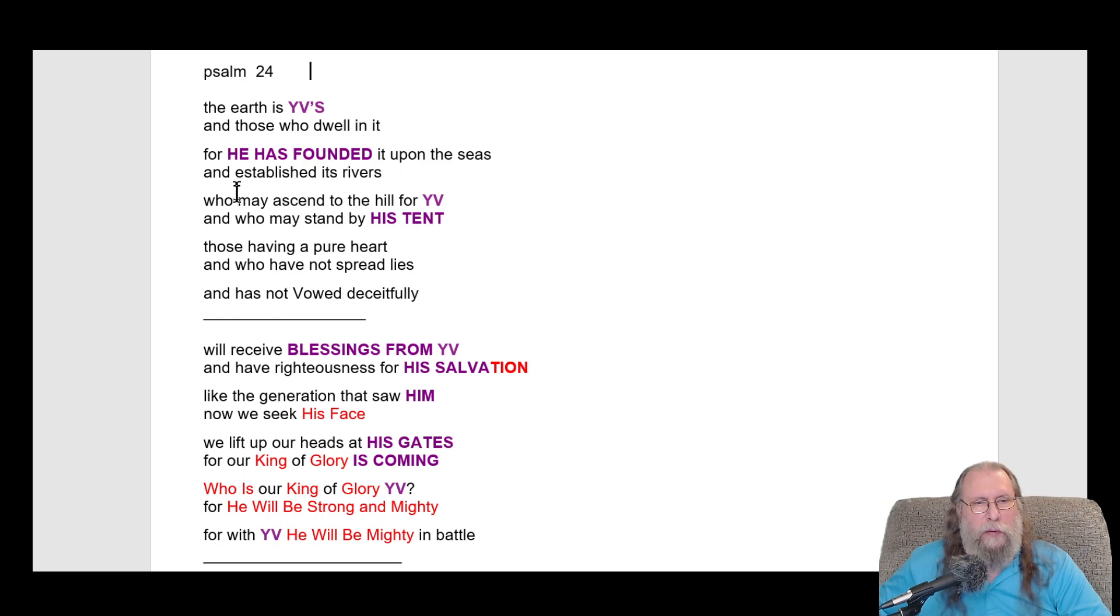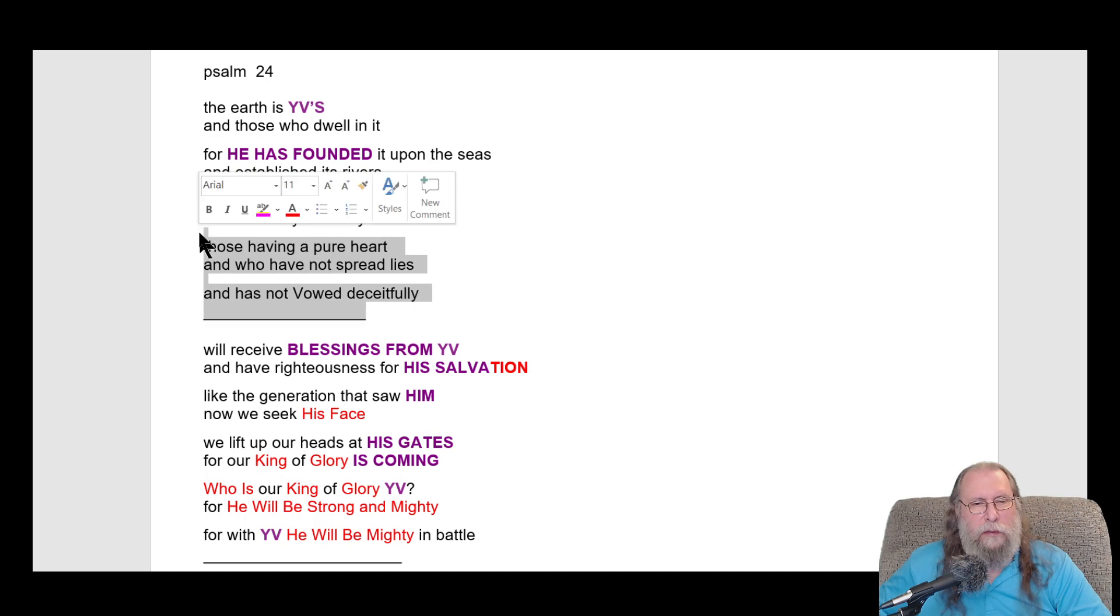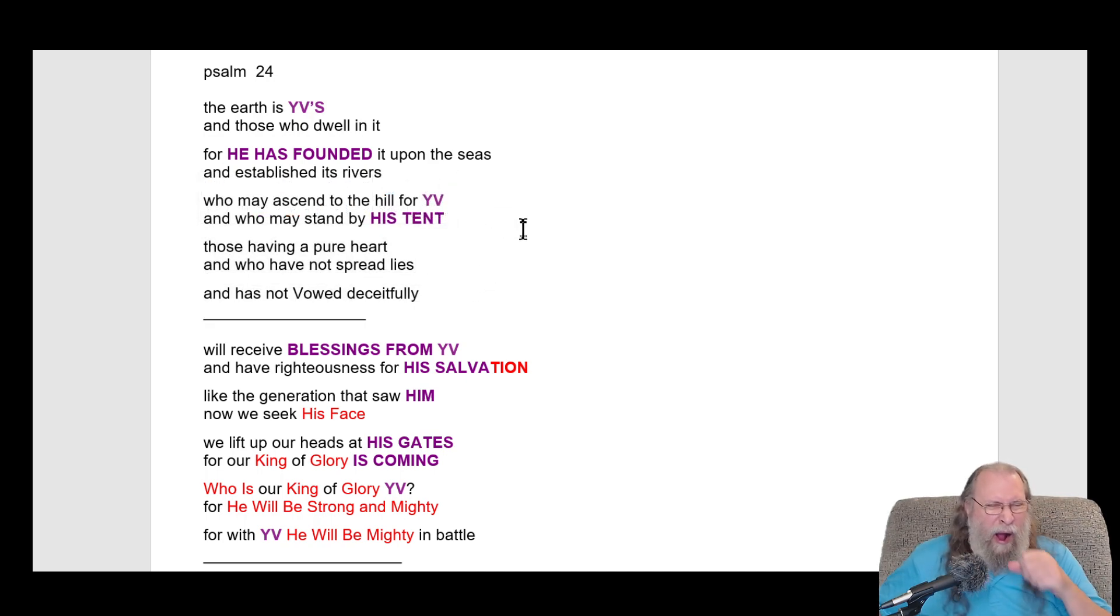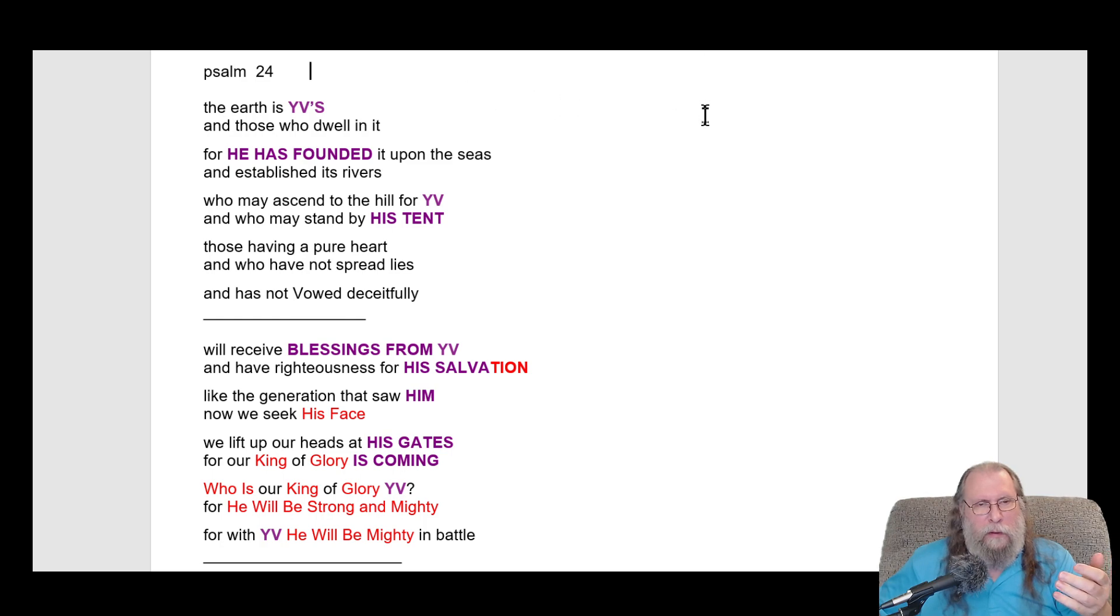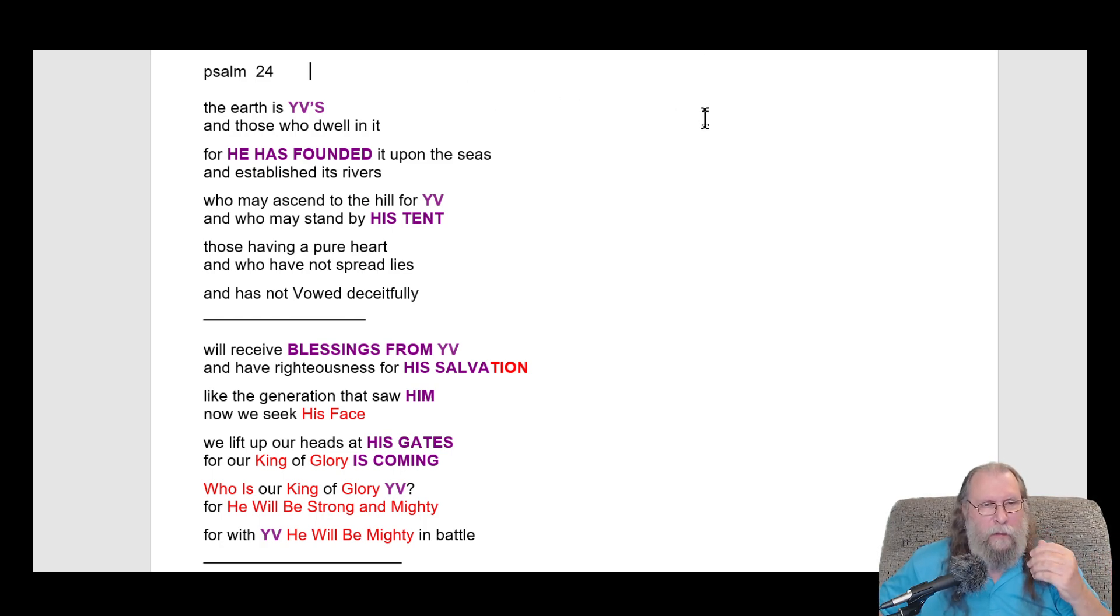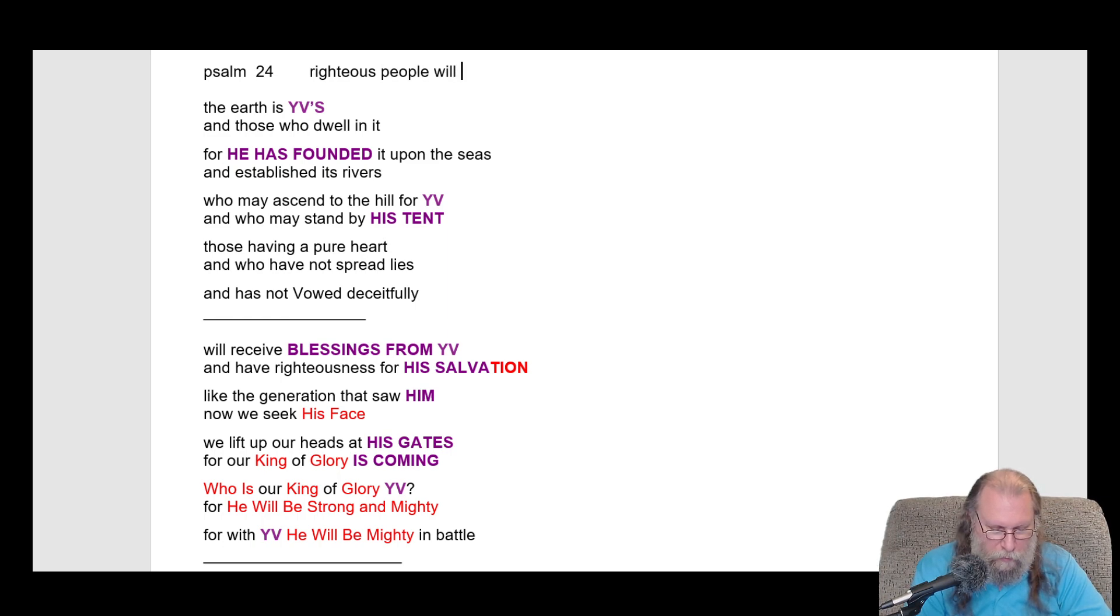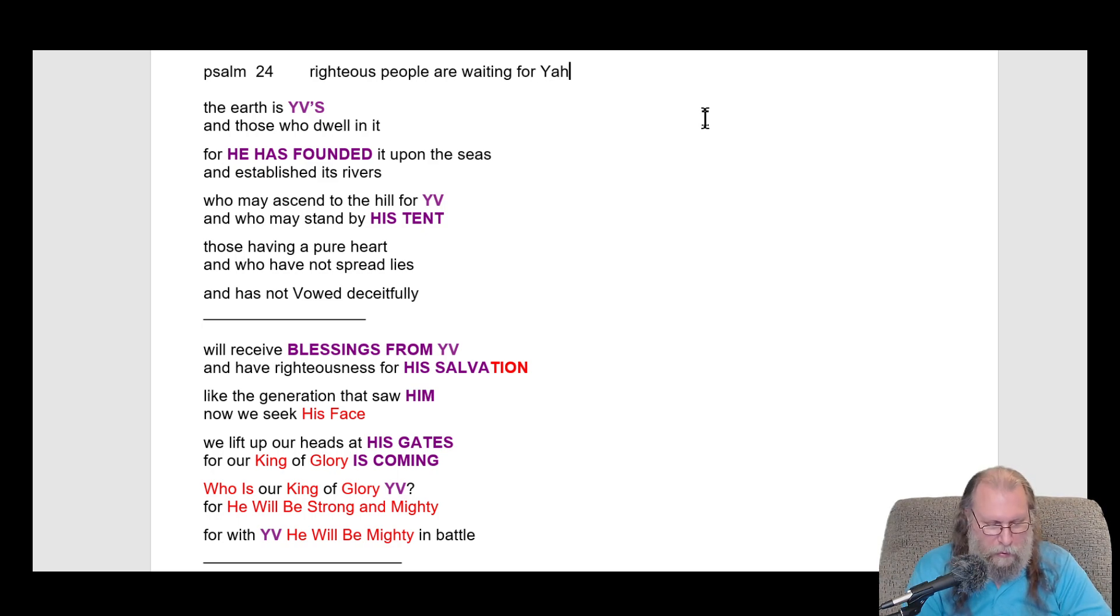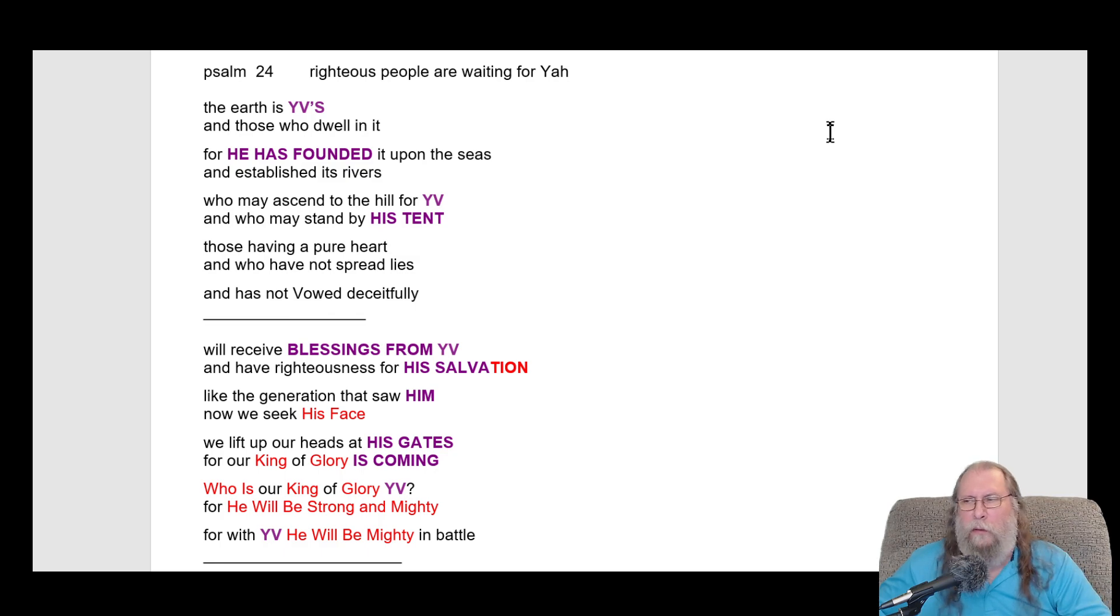From this: who may ascend to the hill for YV and who may stand by his tent? Those who have pure heart. This is just generally speaking of righteous people, but it has words for Jesus. Righteous people are waiting. And that's the way I'm going to title that for right now. If I find a better one later, okay.